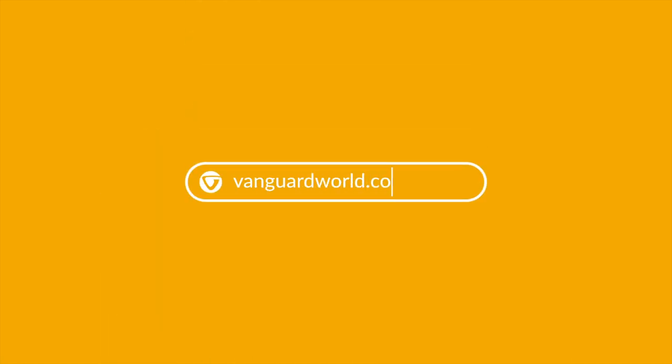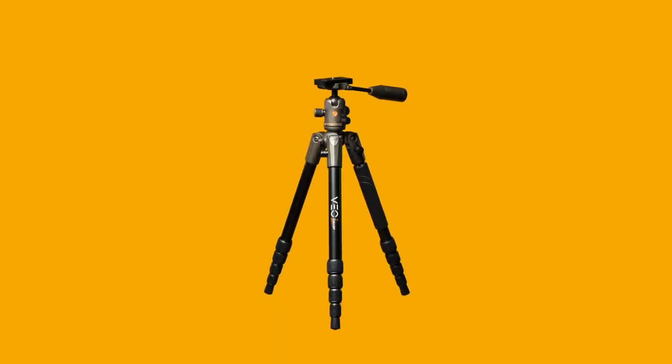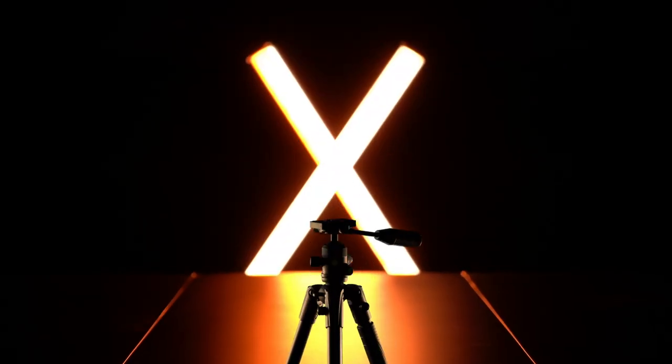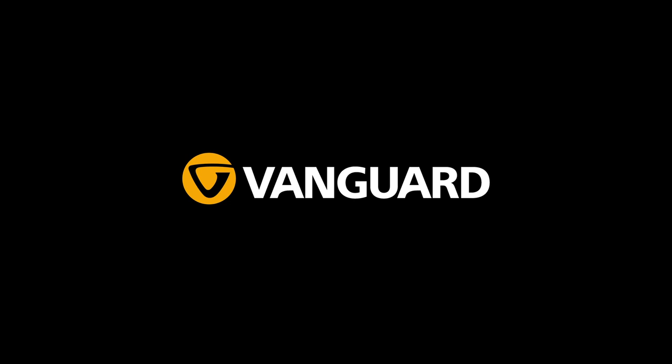For more specs and information, visit VanguardWorld.com. Your best work awaits you. Don't forget your passport to epic shots with VO2X tripods by Vanguard.